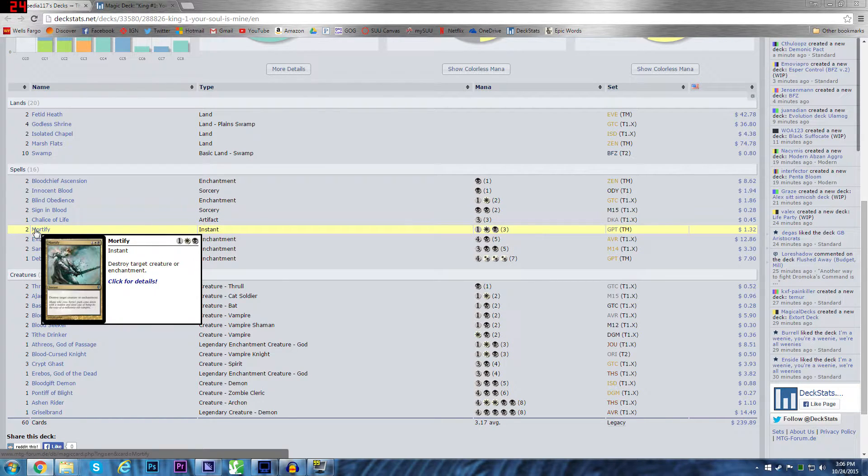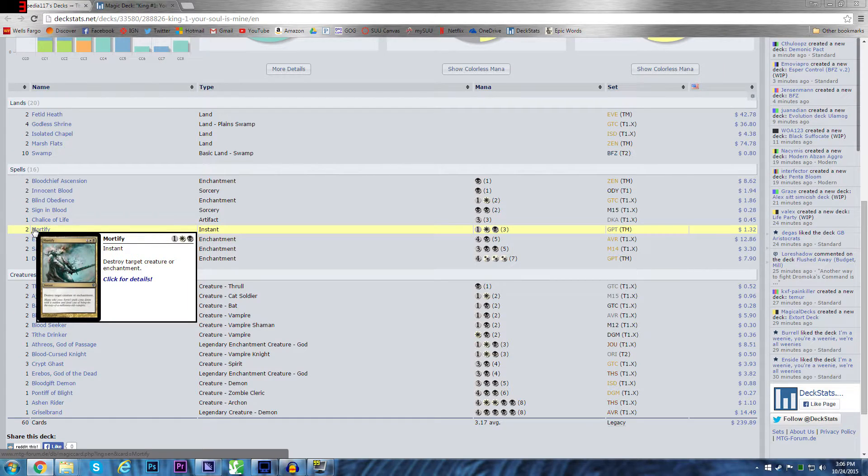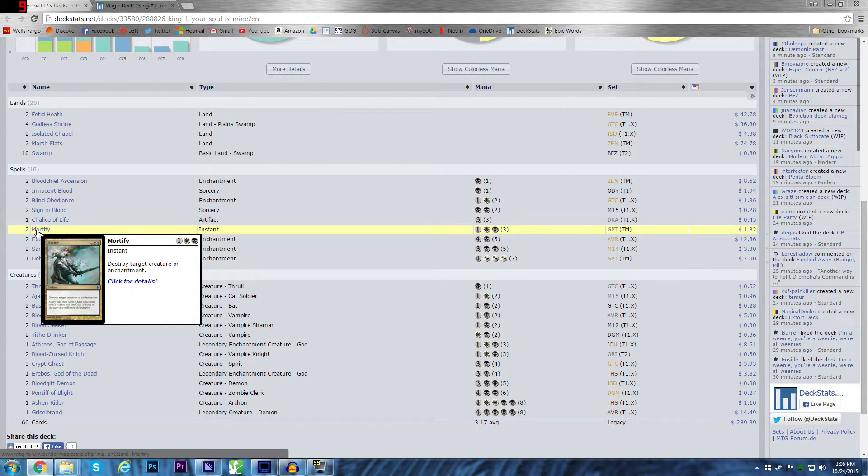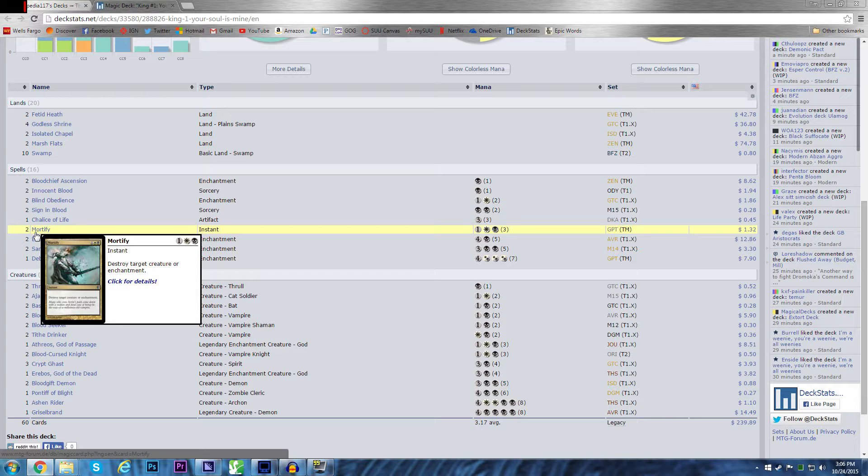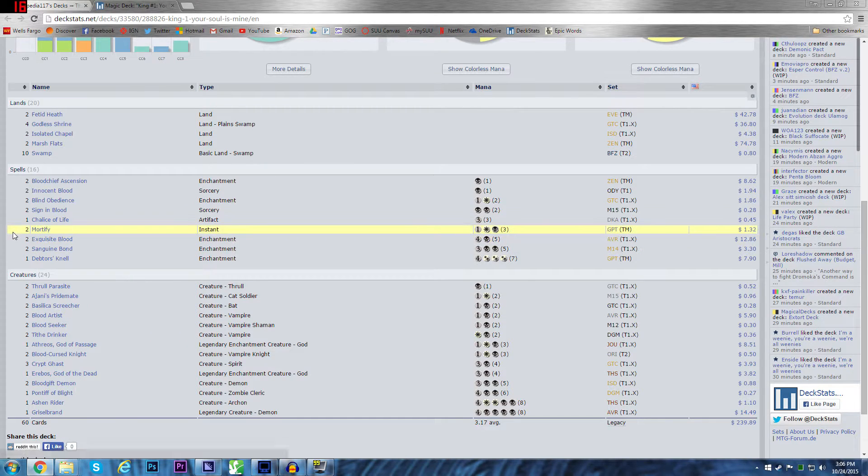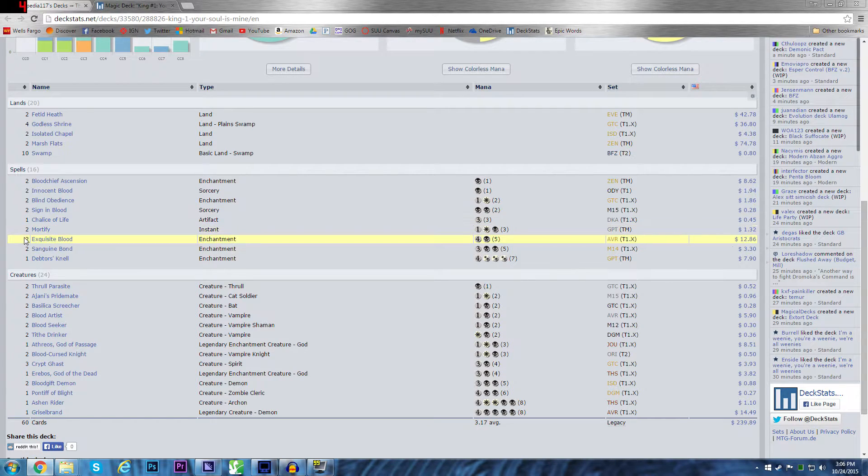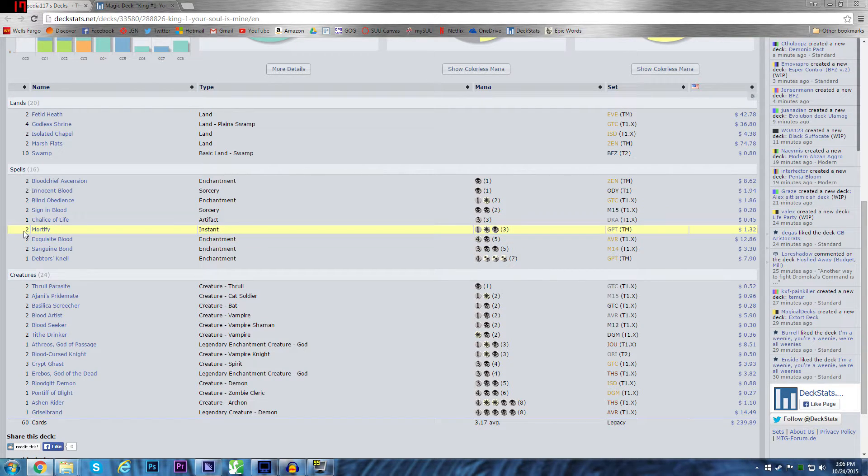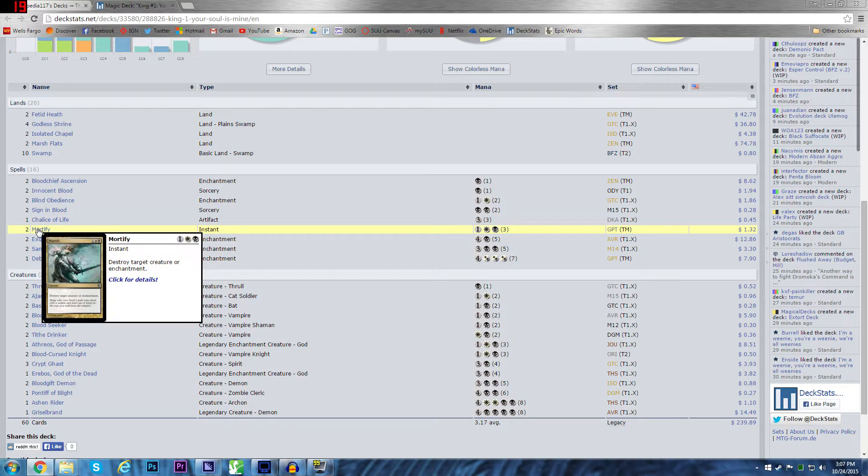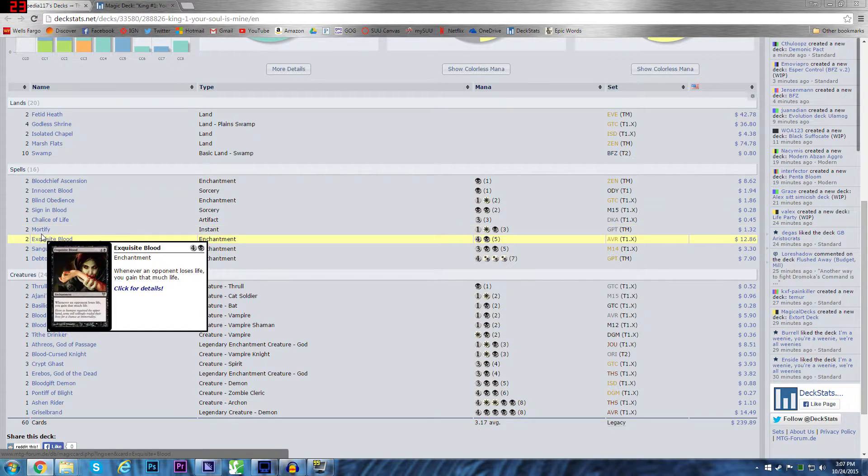Mortify. Creature or enchantment. Some of the best removal. The only things I really care about. The only thing I can't deal with very well in this deck is artifacts. But most artifacts aren't going to pose a huge problem to me. I'm sucking life out of people. Most artifacts aren't going to do anything about that.